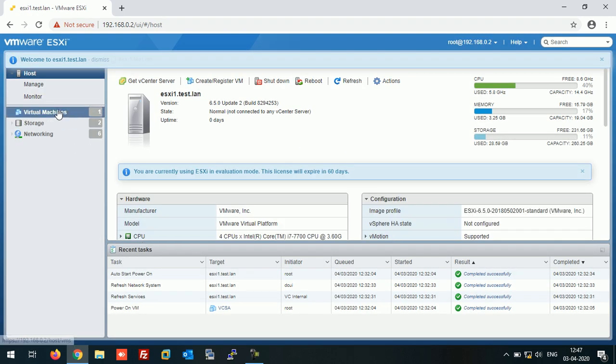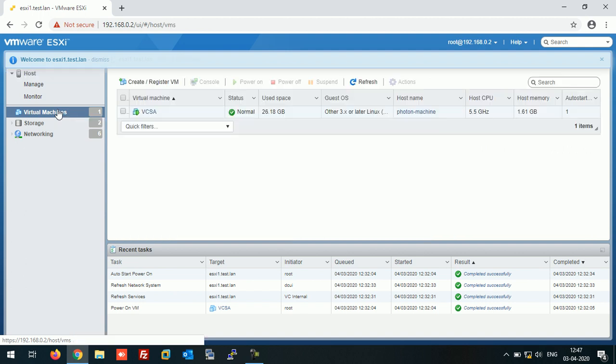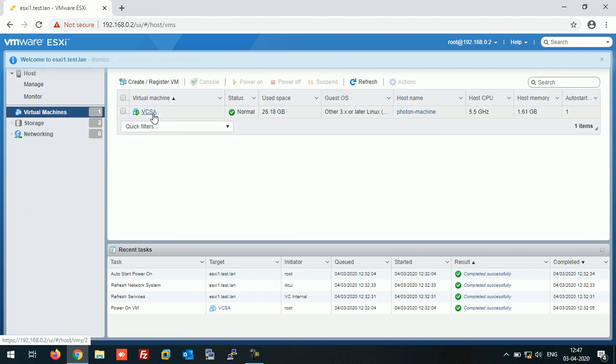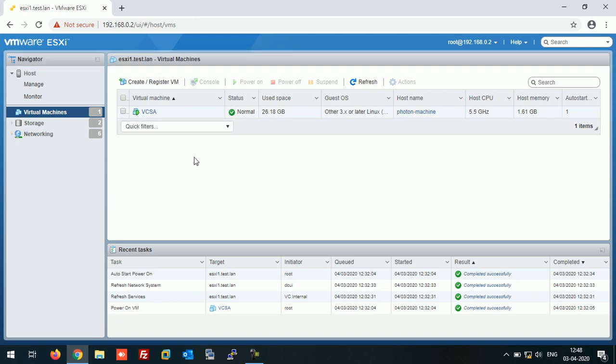Now click on Virtual Machines. As you can see, our VM started automatically without any manual interaction. So in this way you can configure auto-start option on ESXi host. If you like this video then please like and subscribe my channel. Thanks and have a good day.